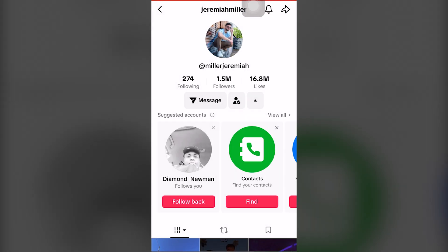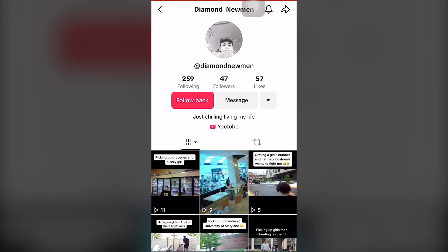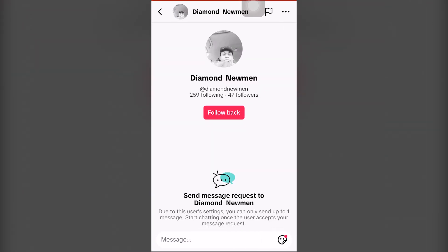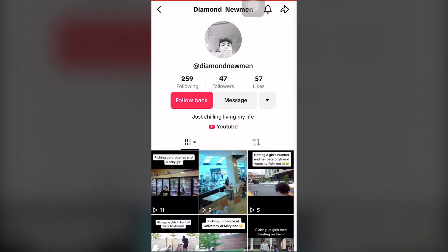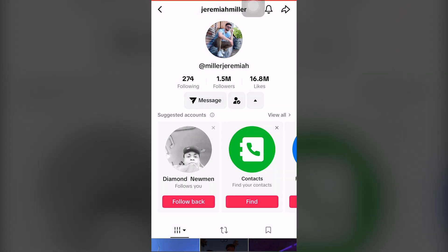If you don't have this option, this is basically how we're going to fix direct messages on iPhone with TikTok. You can click on another profile and as you can see, we can message or send them a direct message. But if this is not showing up, then we're going to help you fix that completely for free.